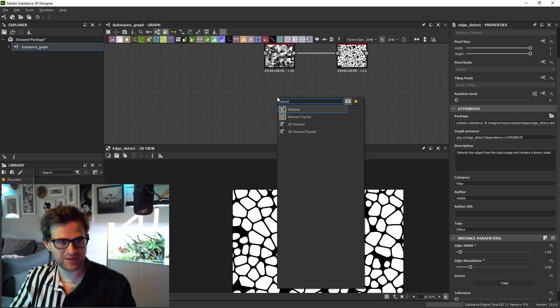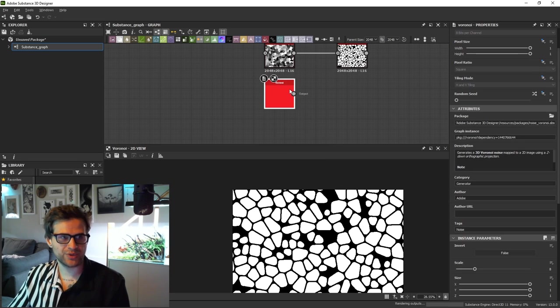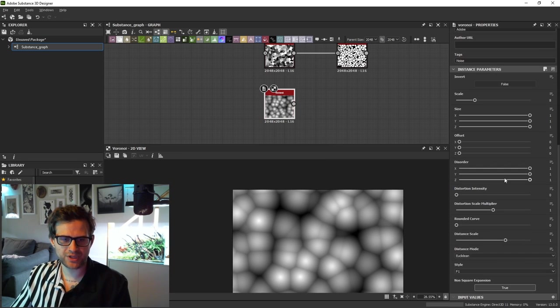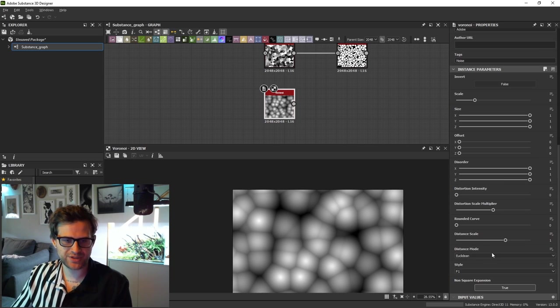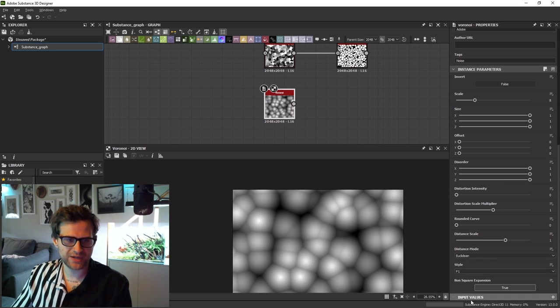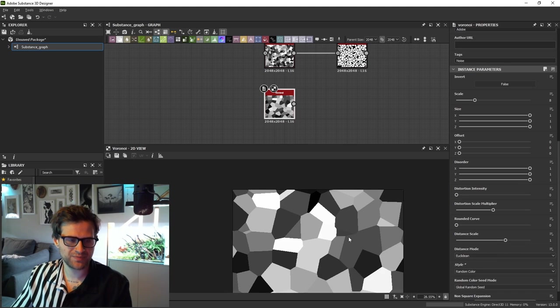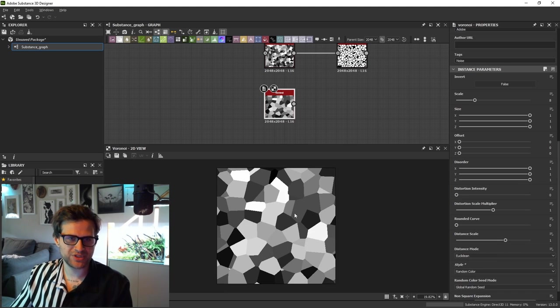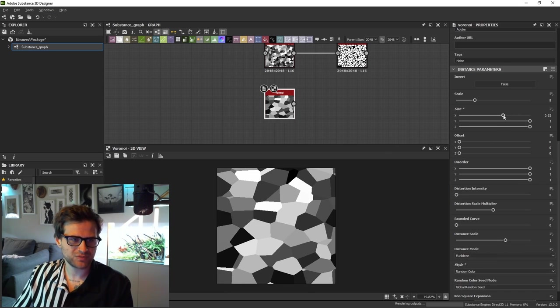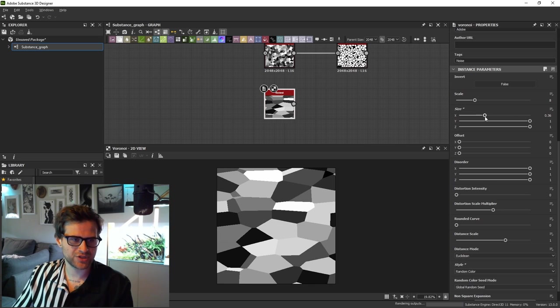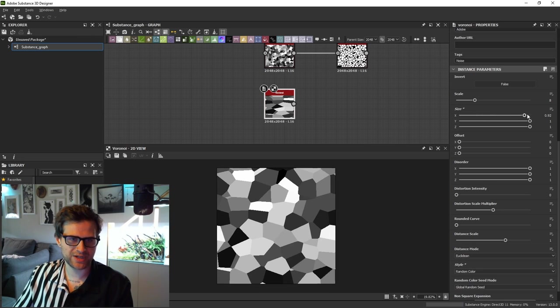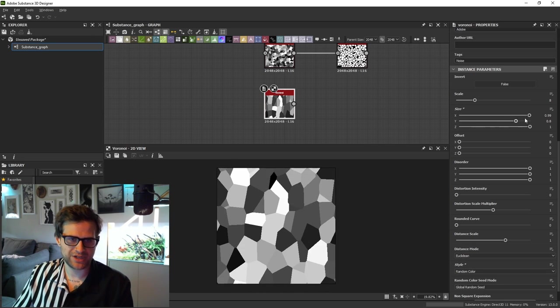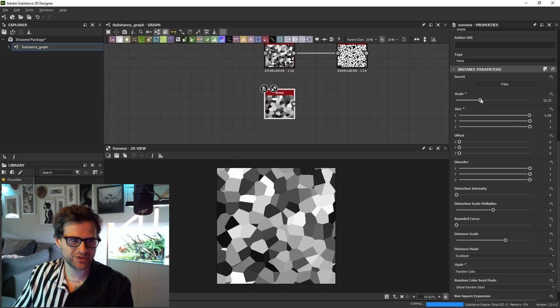You also have a Voronoi noise. So you can come down, you could keep these gauze in like this, but you could switch the style to random color and it behaves a lot like a cells 4. But you have some additional options now. For instance, you can stretch them in one direction, in any direction you'd like. Same thing, you can scale out disorder, which is a lot like the previous one, but you can do disorder in specific axes.